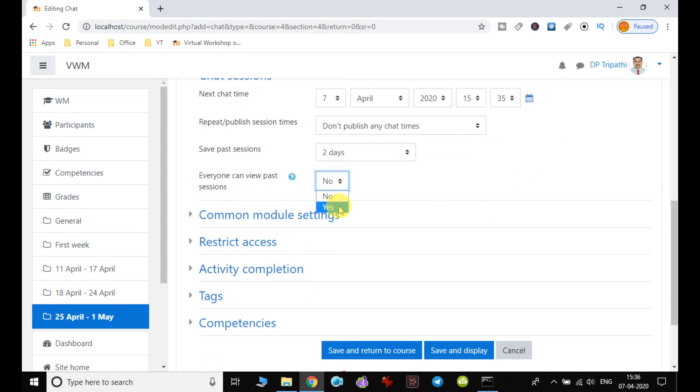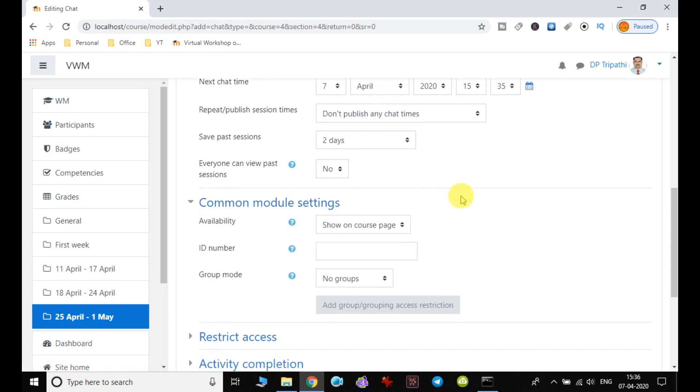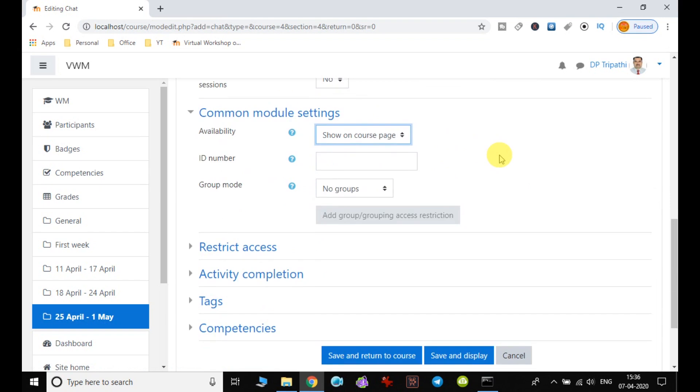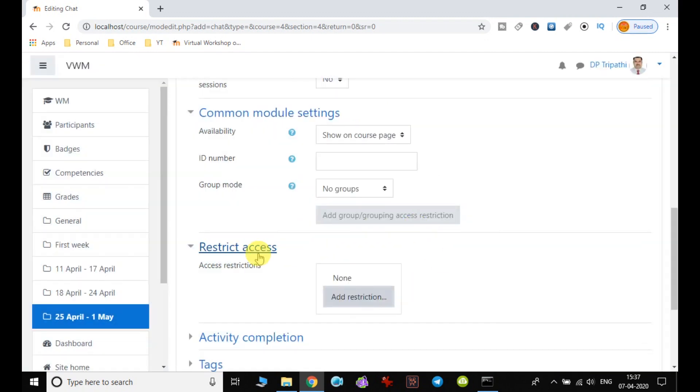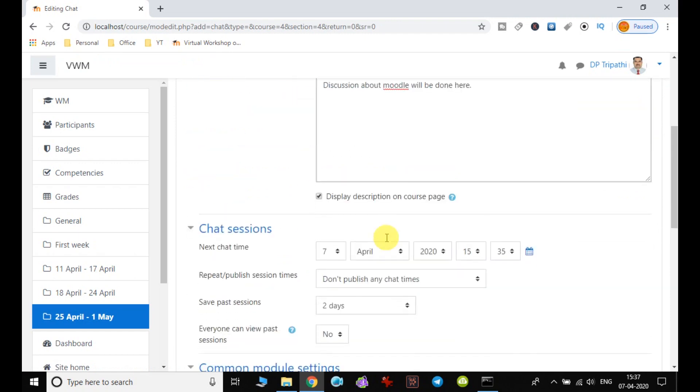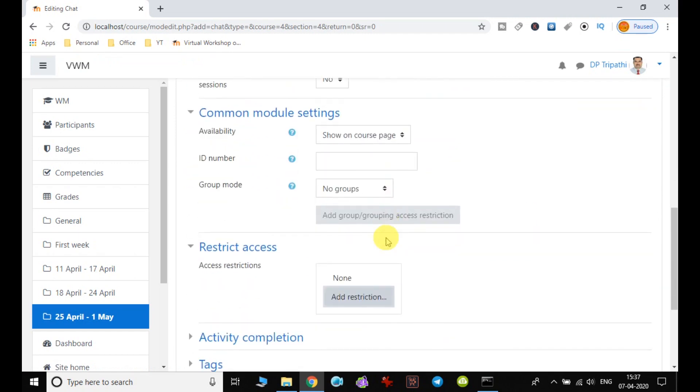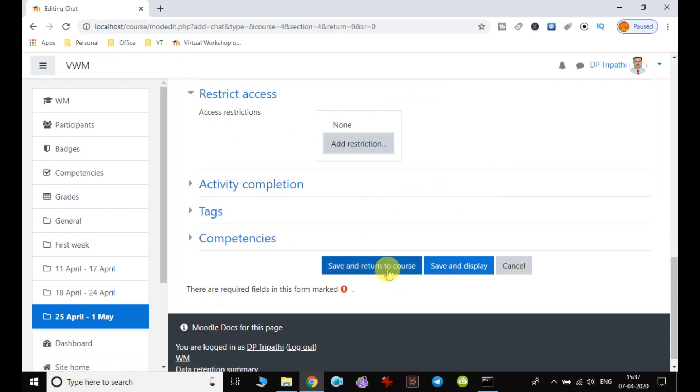The next setting is 'Everyone can view past session' - it's up to you whether to allow this. Then there's common module settings for availability, showing or hiding from students, and restrictions based on activity completion, date, grade, or user profile. You can apply these restrictions based on your course content and objectives. Finally, I click 'Save and return to course.'